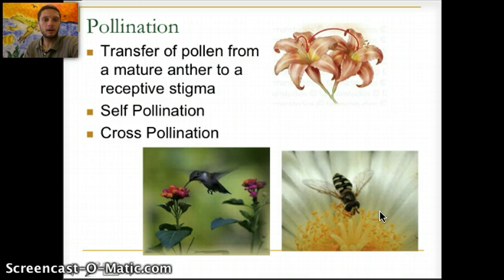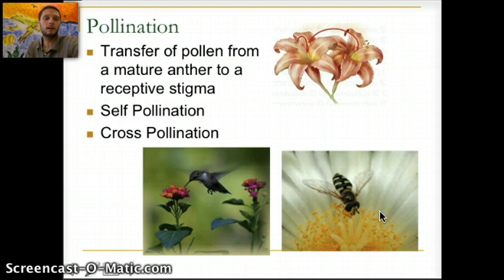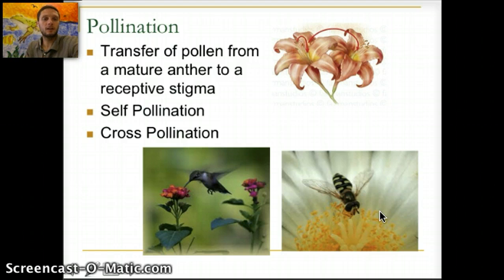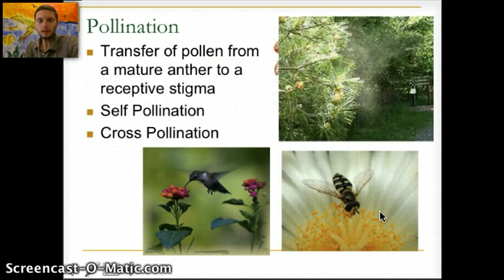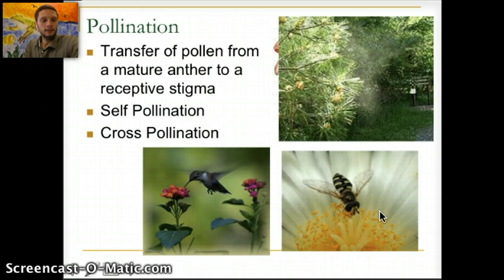When a pollinator visits one flower to collect nectar — which the flower produces to entice them — they pick up pollen on their face or beak, and then transfer that pollen to the next flower they visit. Cross-pollination can also be carried out by wind; some plants have adapted to have their pollen spread by wind, and you can sometimes see pollen being blown around.